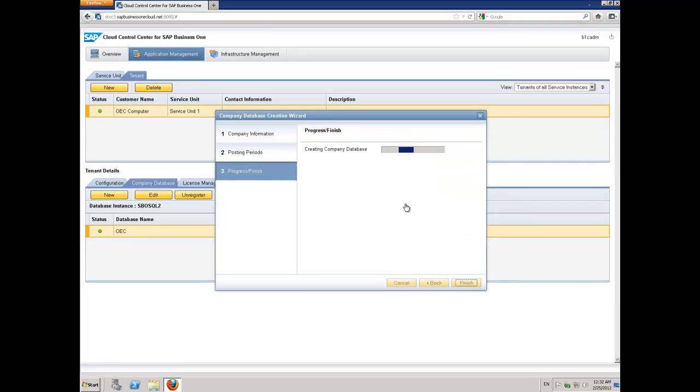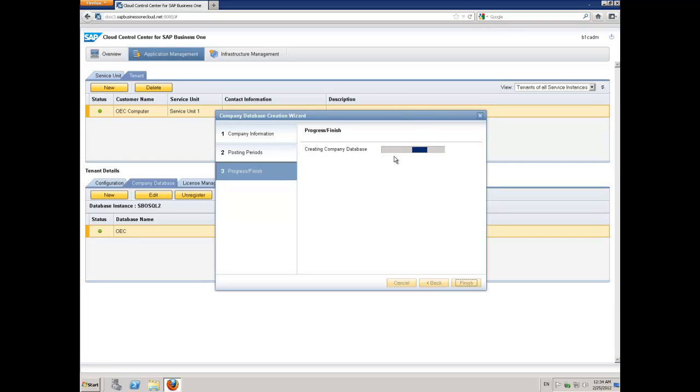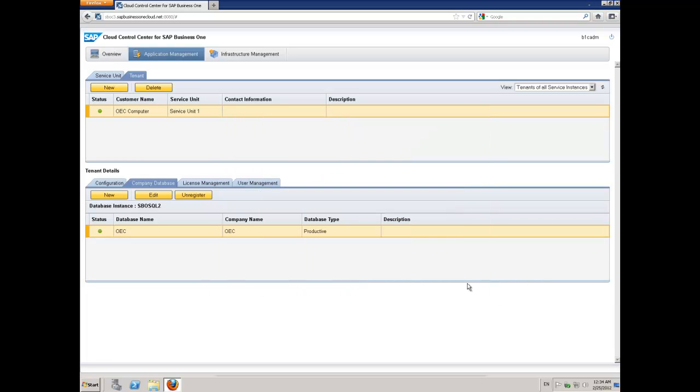That's it. The company database is now being created. We'll give that a couple of seconds to finish. And that's it. Our company database is now created.